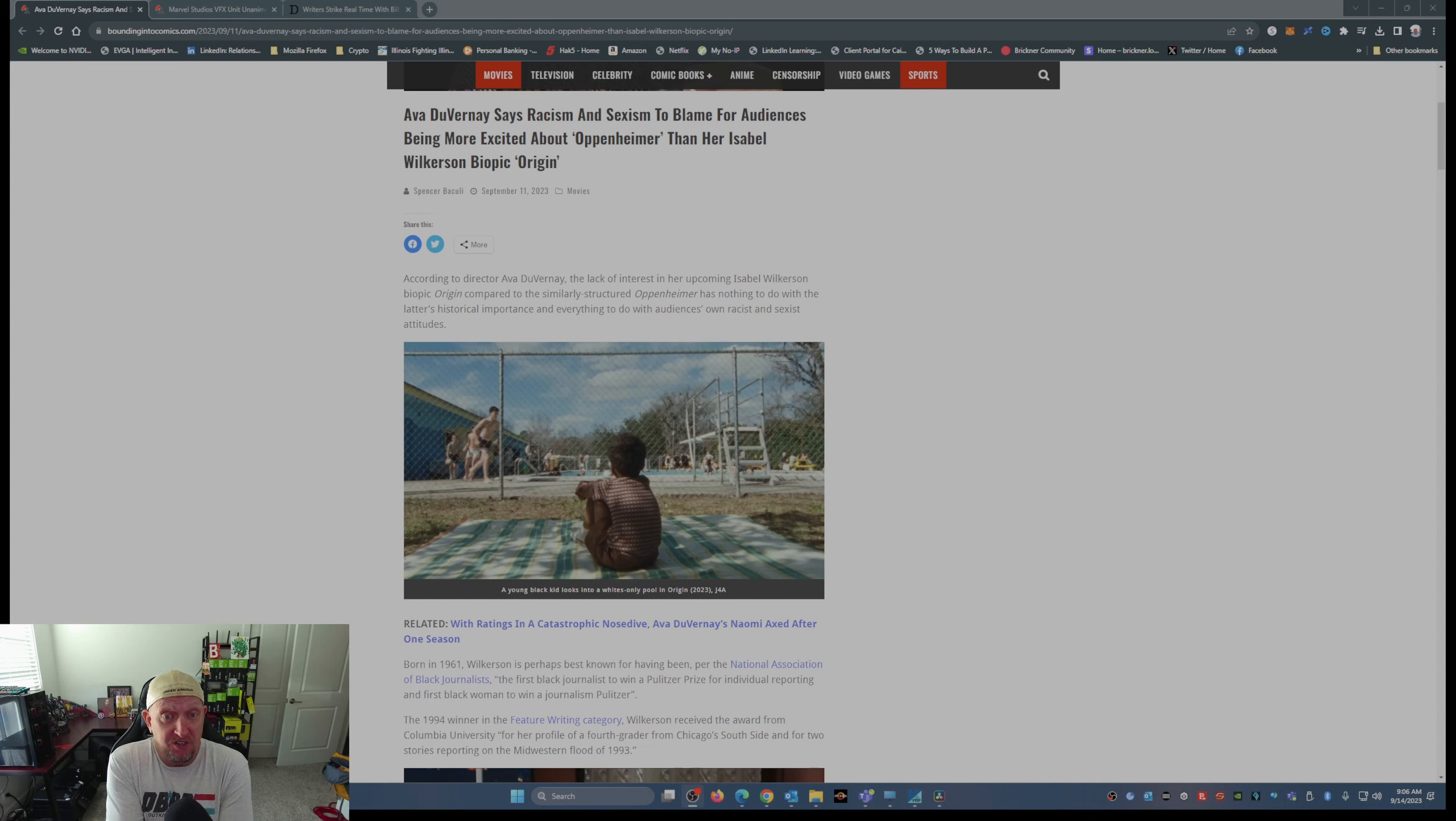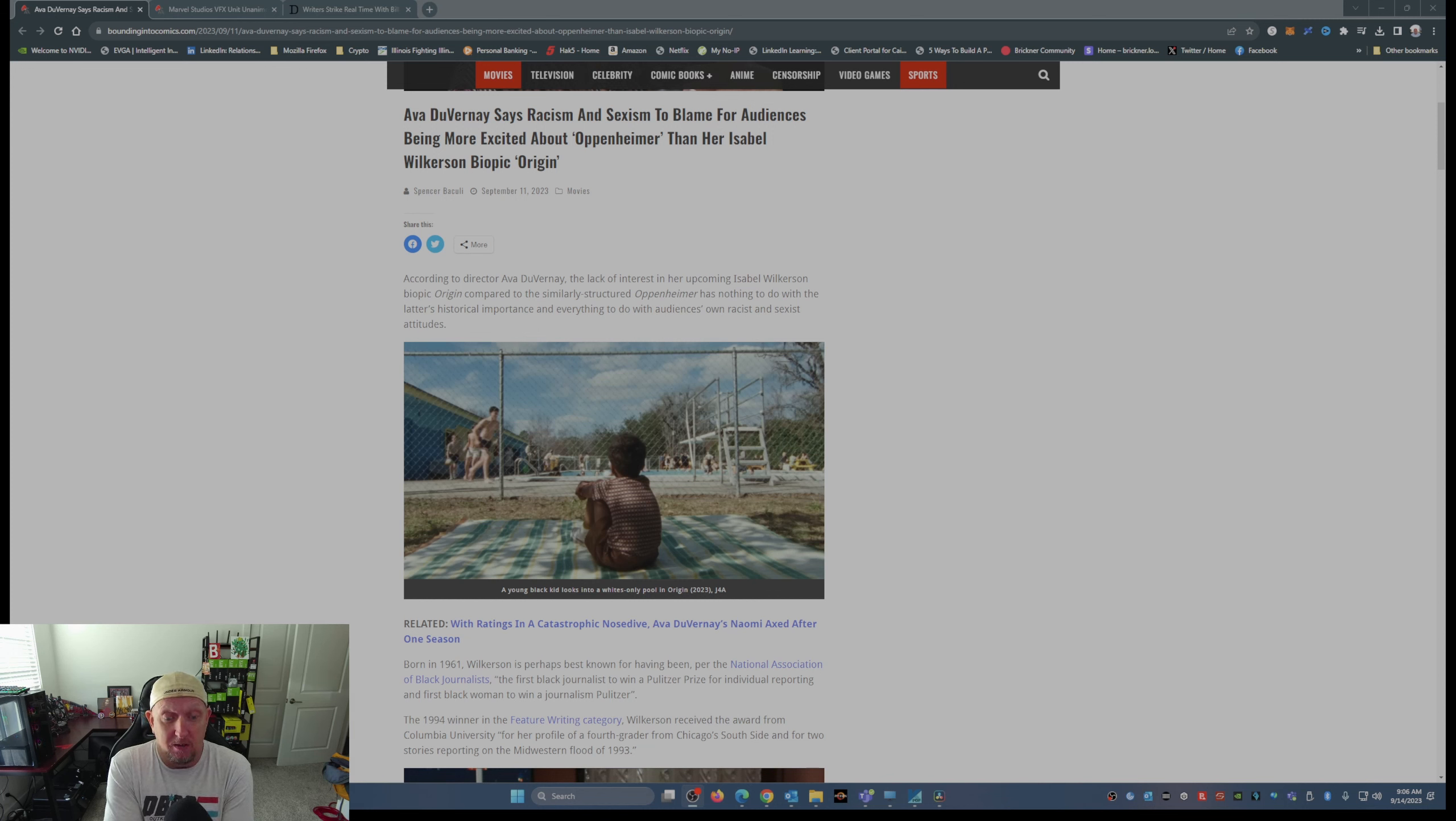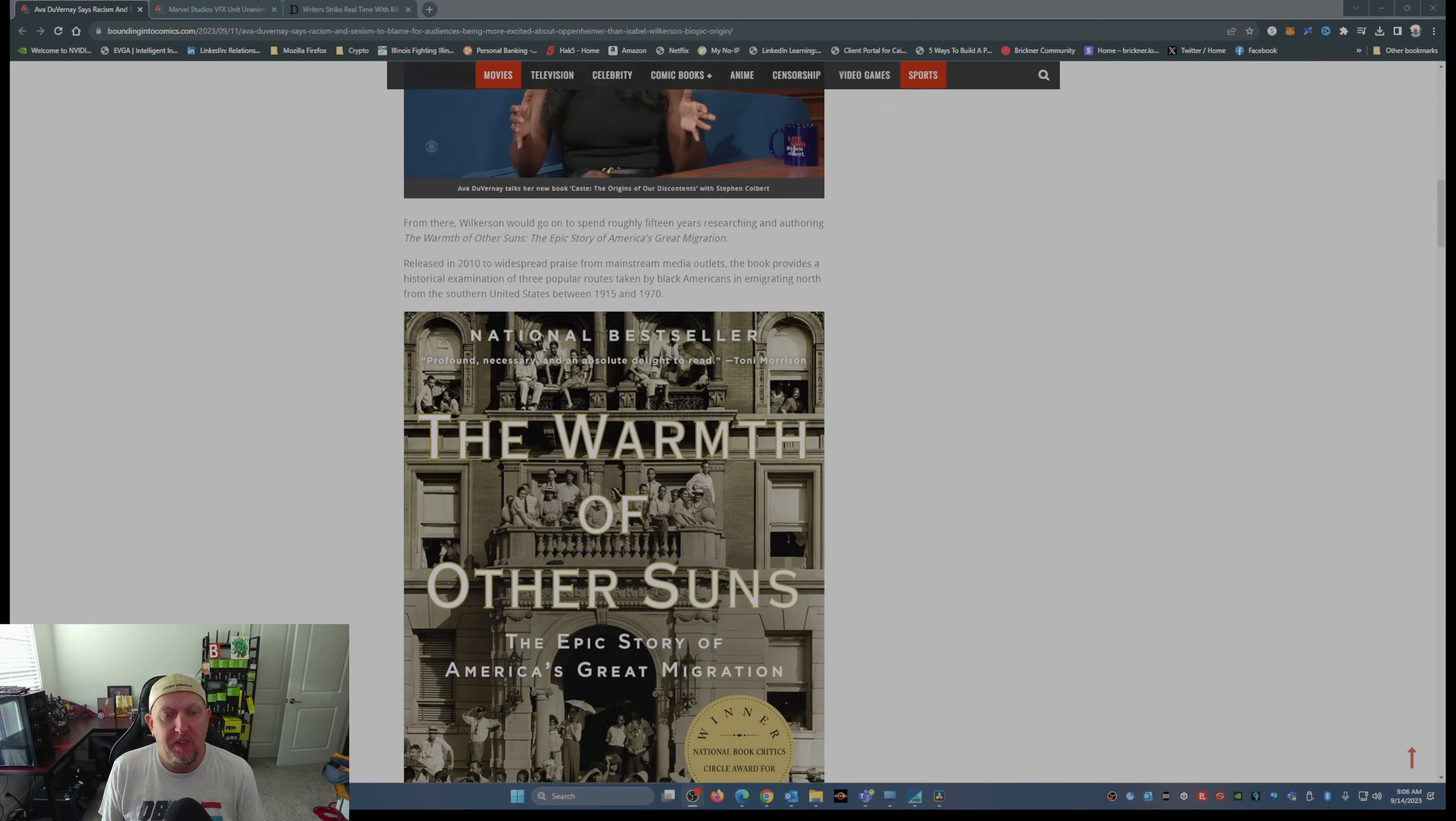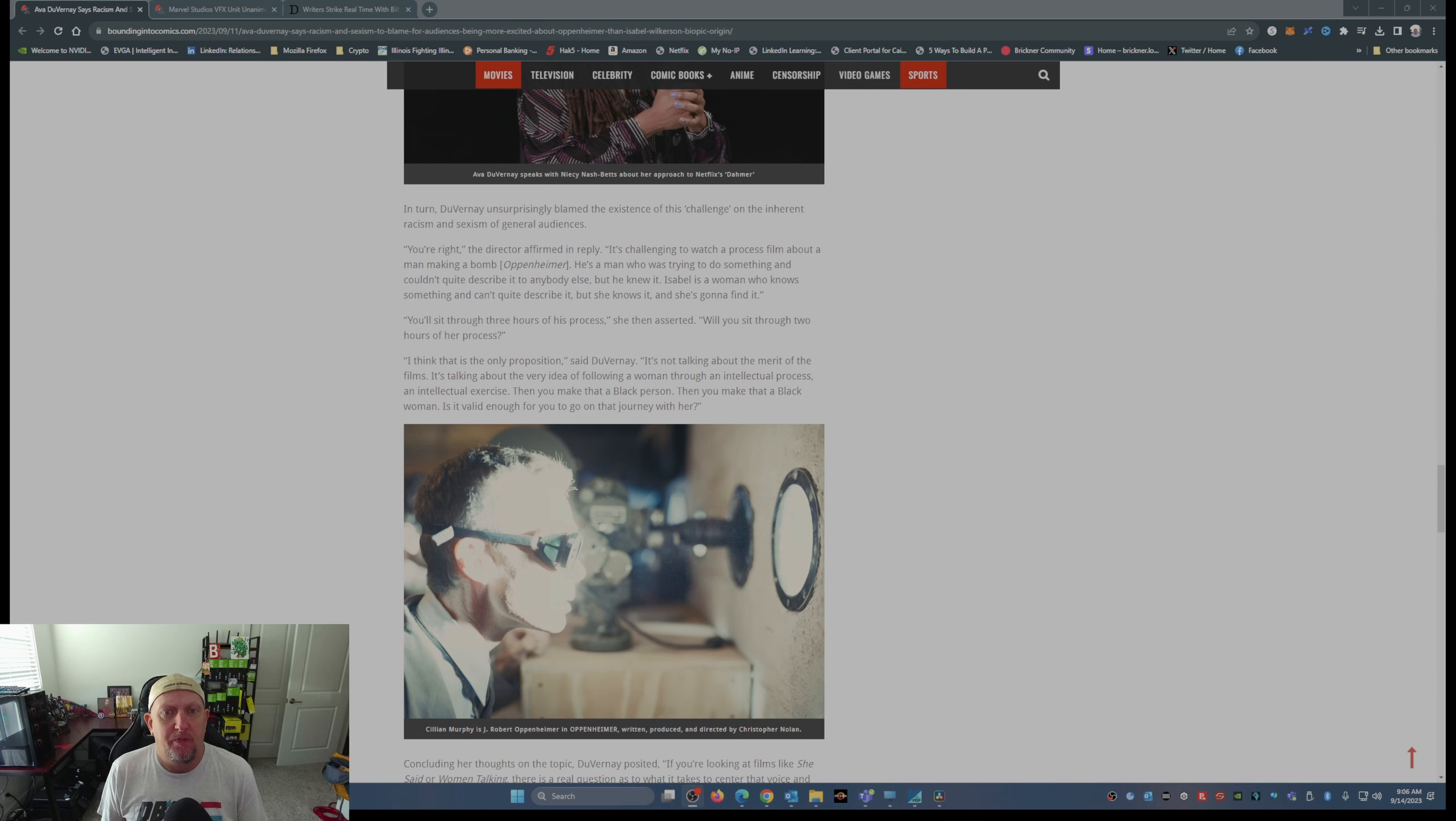Don't like my movie, you're racist. Don't like my movie, you're sexist. No, we just don't want to see your movie. It's not something that has caught our attention or caught our eye. How is that so hard to understand?